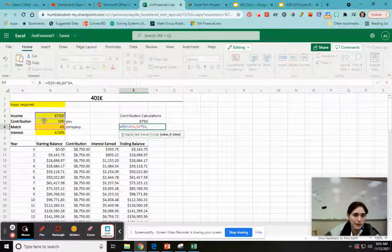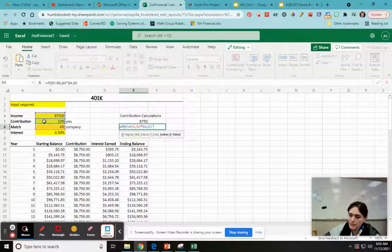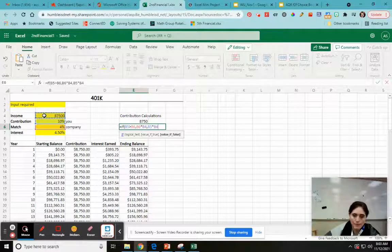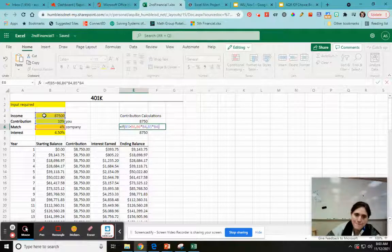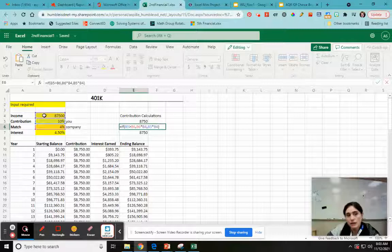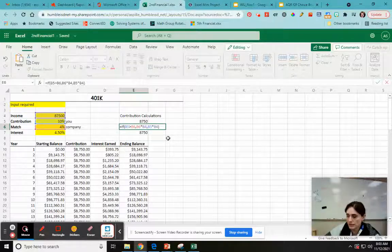So I'm going to do me, it's my contribution times the income. Now, if I did this right, then right now it should give me what I had before, right?